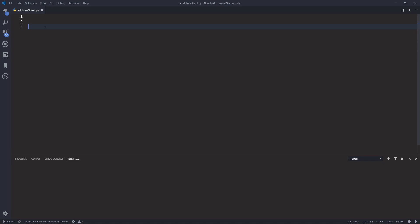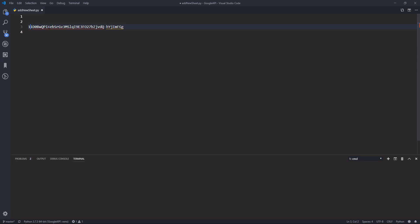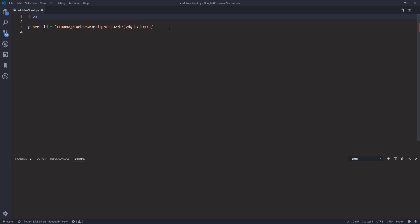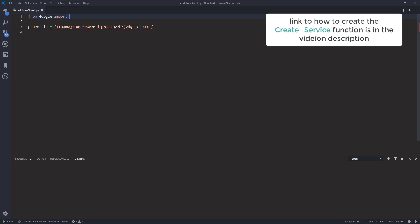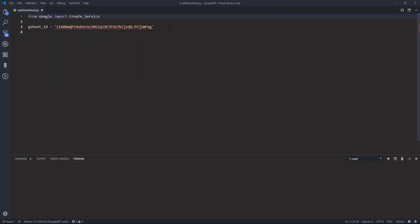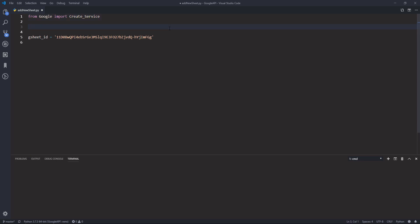You want to save the Google Sheet ID somewhere, so I'm going to store the Google Sheet ID to a variable called gsheets_id. And I'm going to import my create_service function.